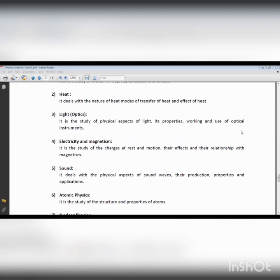Similarly, in the example of the sun, we receive heat in the form of radiation and feel the warmness. This is another branch of physics known as thermodynamics and heat.